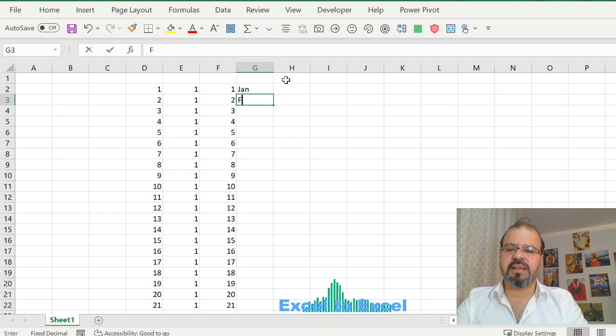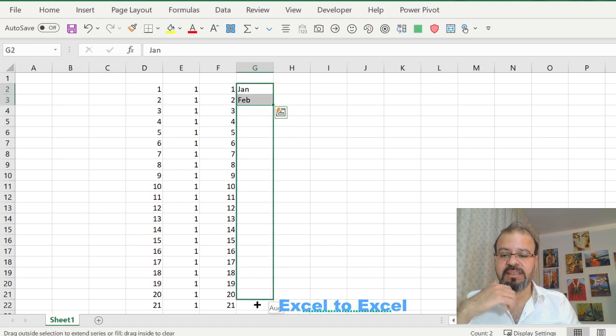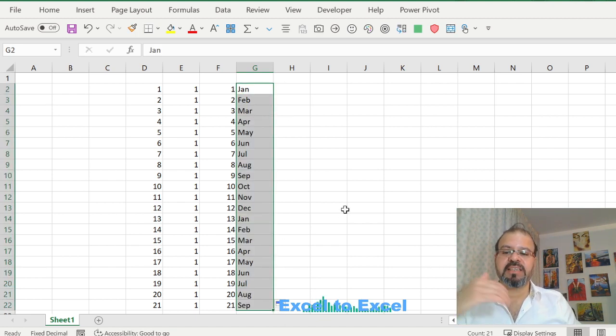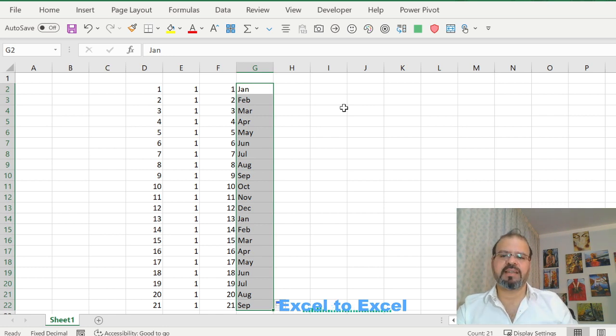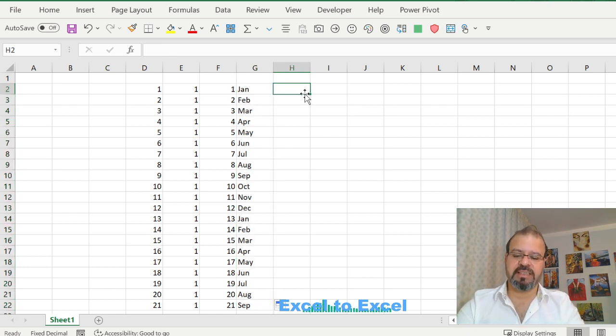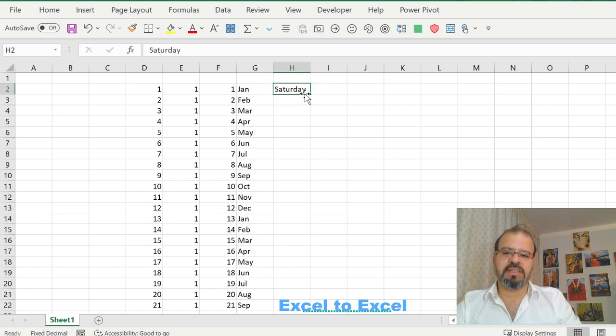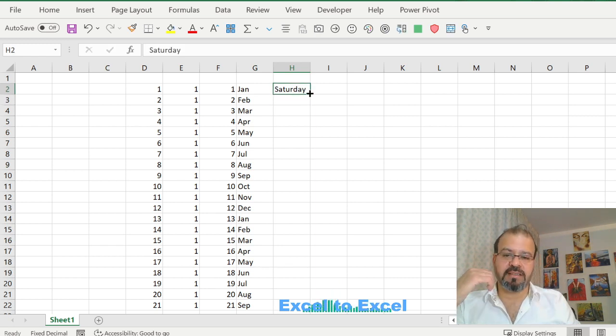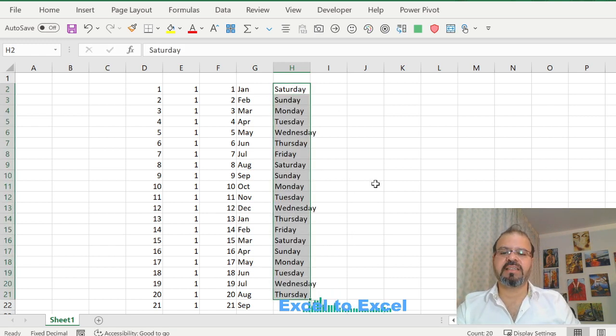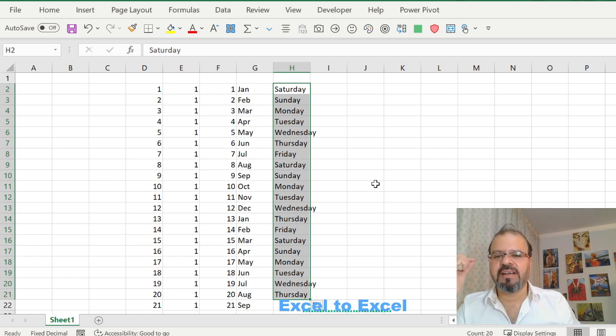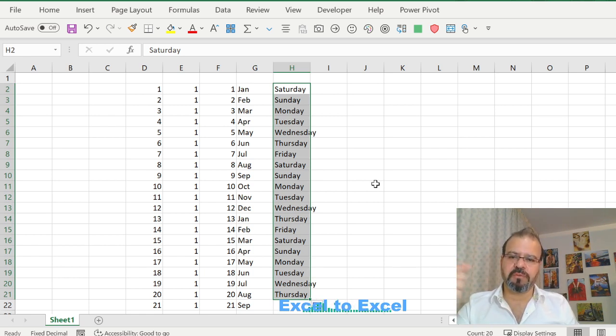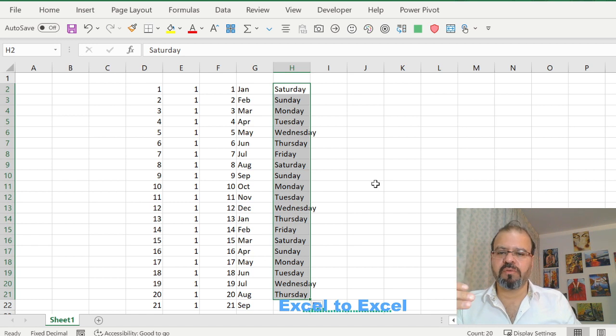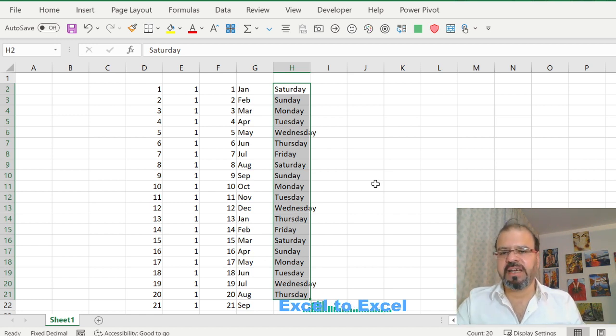Let's say if I write down Jan, Feb, and I drag it down, it will take the names of the months in sequence. Similarly, if I take let's say Saturday, and this is a day of a week, you can see it has recognized. It has a memory to understand what I'm intending to draw attention of Excel and make a sequence down here.